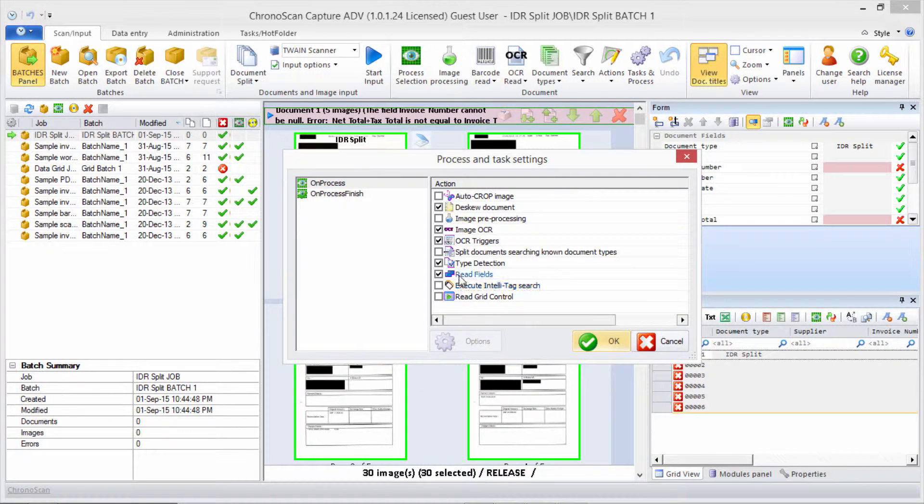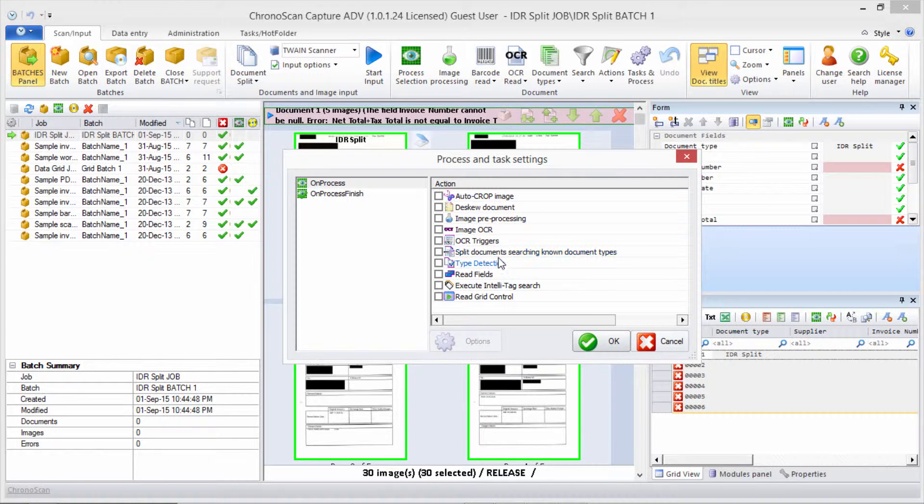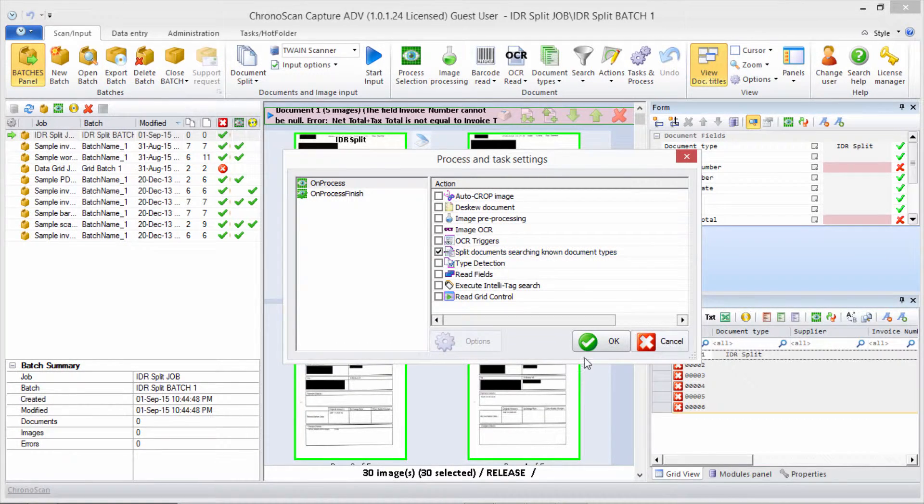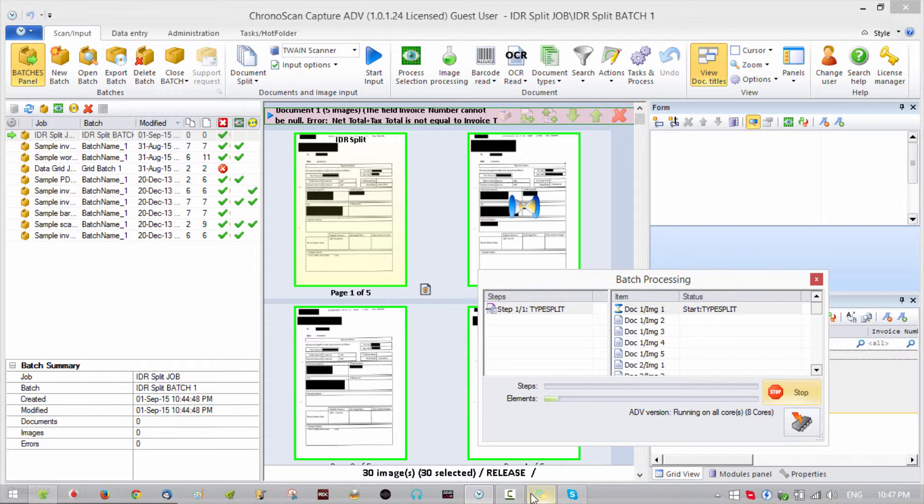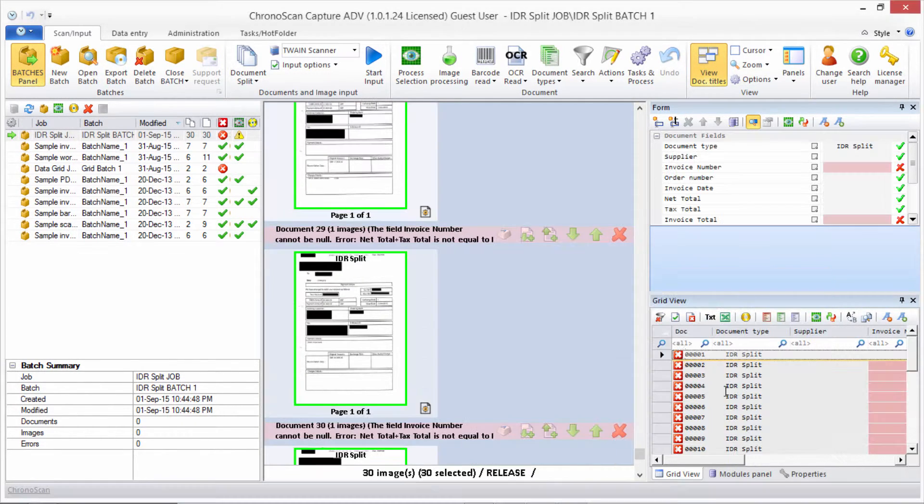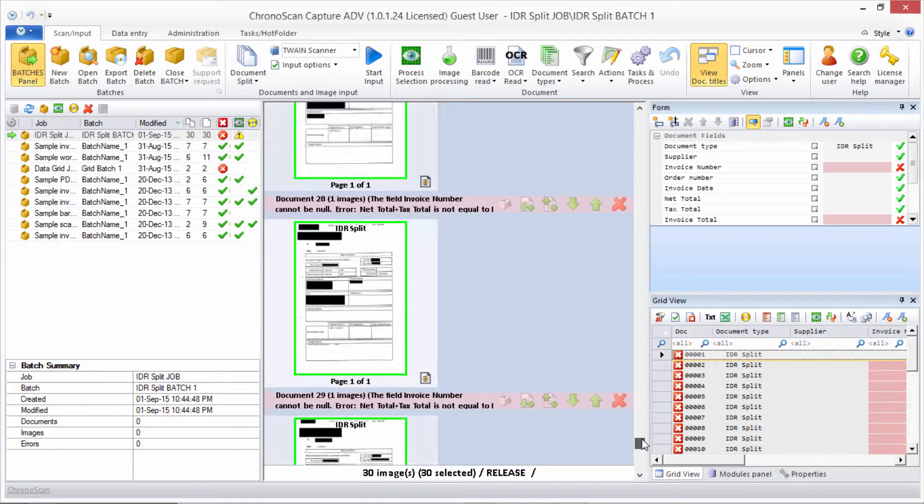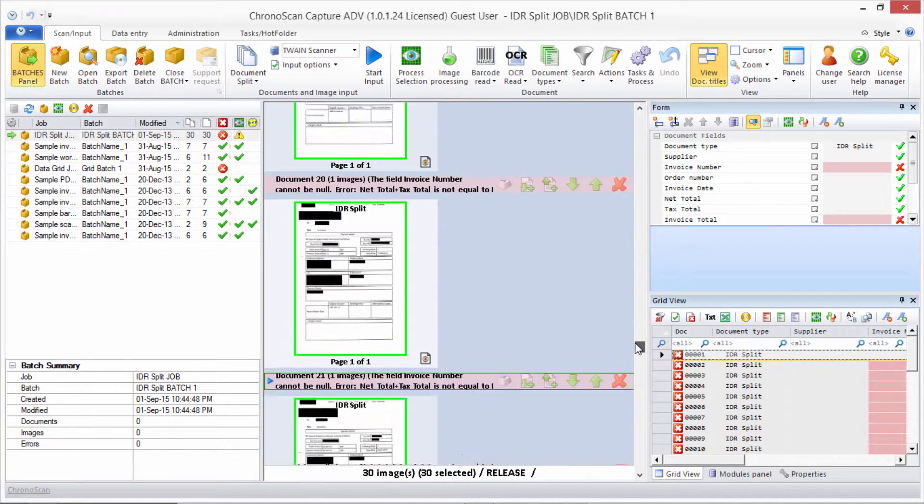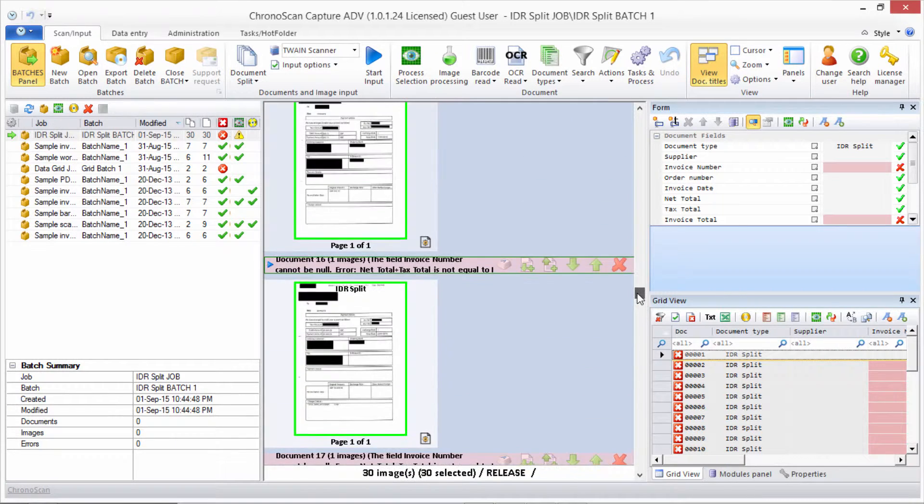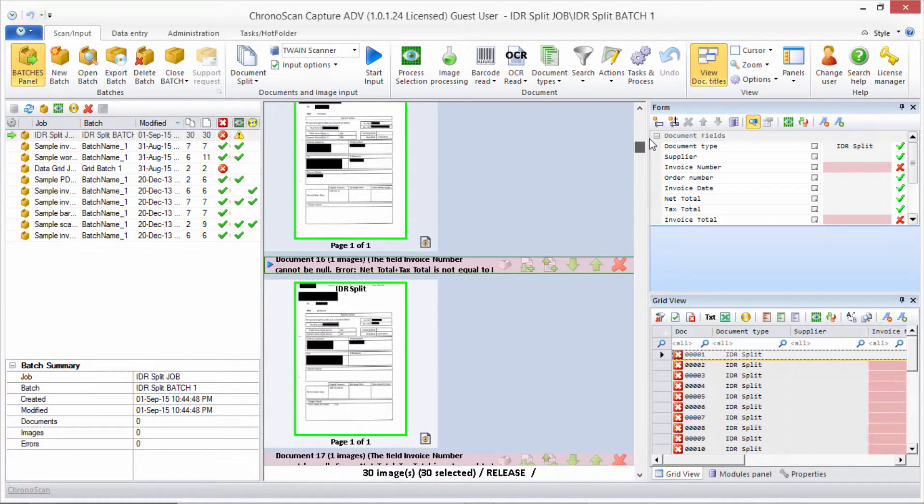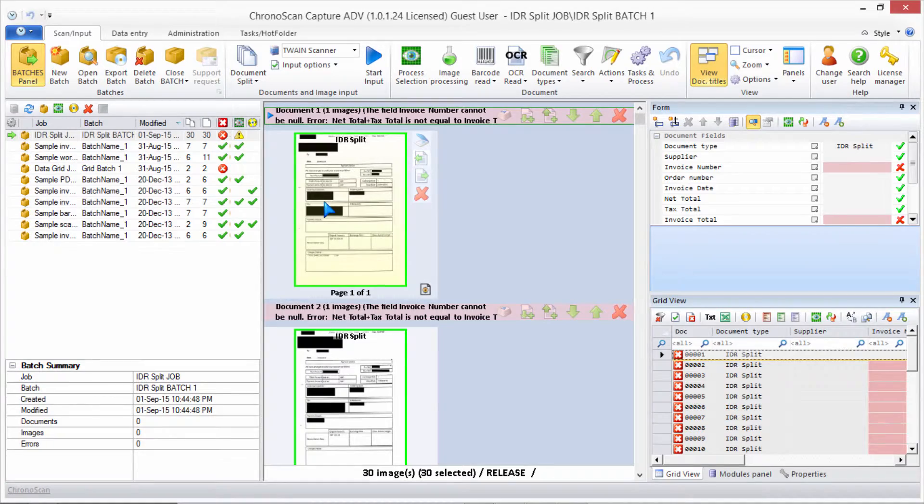Here we only need one of these options. You can unselect all of them and just select 'split document searching known document types.' Make sure that box is selected, then click OK. Now we wait for the program to do its work. After everything is done and all the documents are processed, you can see here now each document is on its own file and they're now ready to have their information extracted. That's it guys, I hope you liked it and I will see you on the next tutorial. Bye!